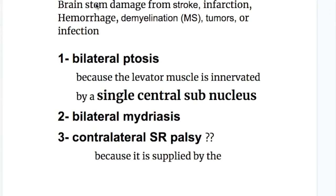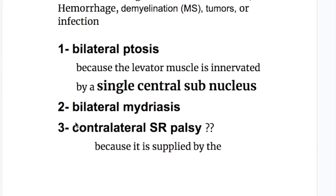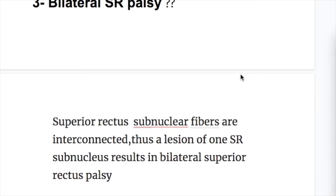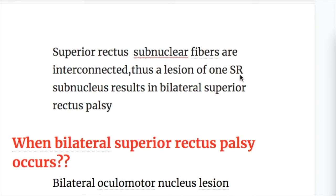What are the effects of nuclear lesions? Number one, bilateral ptosis, because the levator muscle is innervated by a single central subnucleus. Number two, bilateral mydriasis. And number three, bilateral superior rectus palsy. Why? Because superior rectus subnucleus fibers are interconnected, thus a lesion of one superior rectus subnucleus results in bilateral superior rectus palsy.